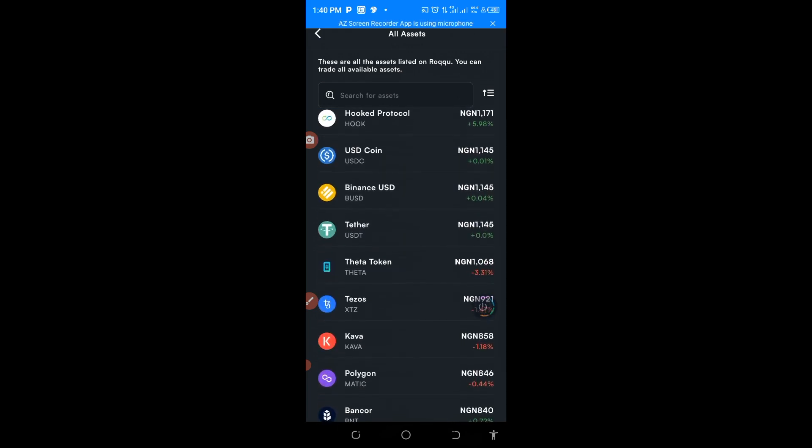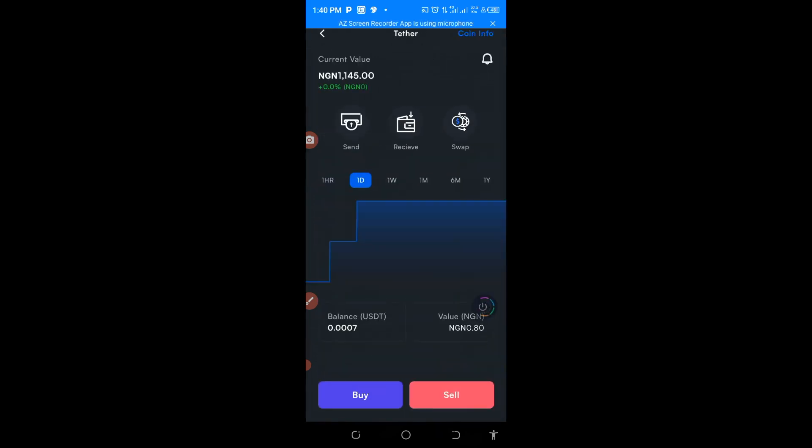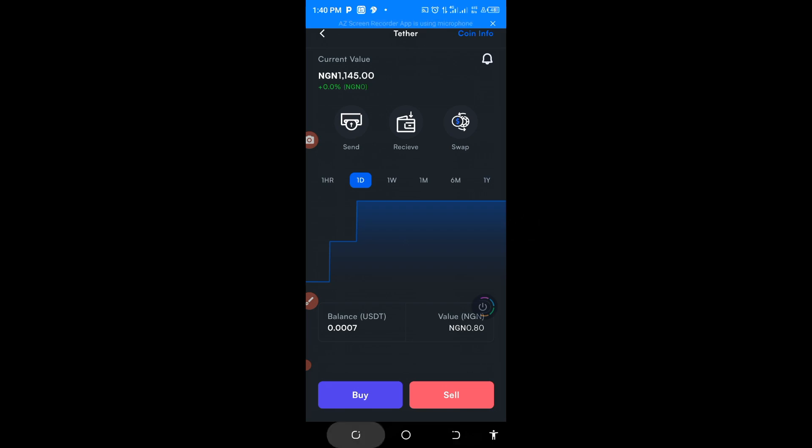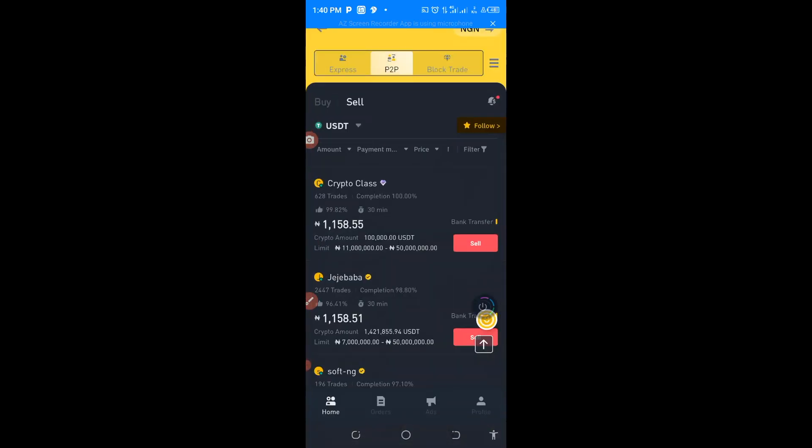So that you will know exactly what I'm saying, how to make your cool money here. Now as you can see, the USDT is 1145 Naira per dollar.